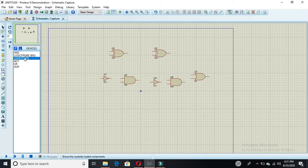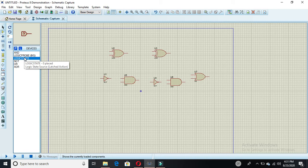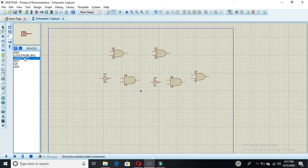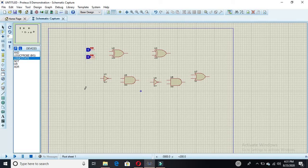In a full subtractor, we have two input bits — so two inputs — and one borrow-in bit. So one input is here, the second input is here, and this pin is your borrow-in pin.